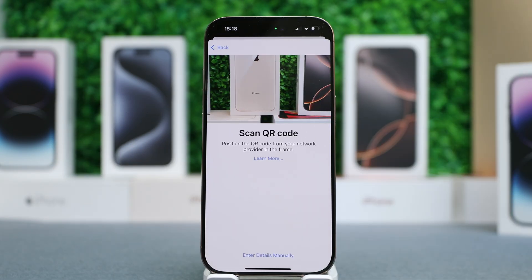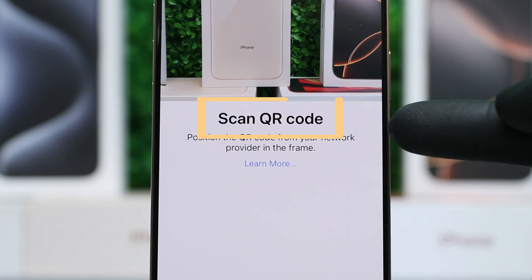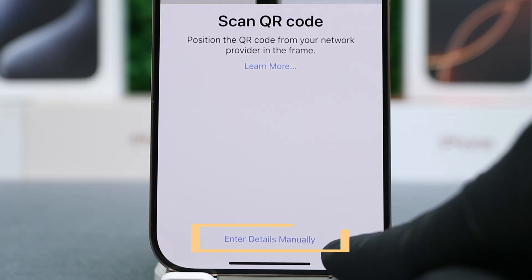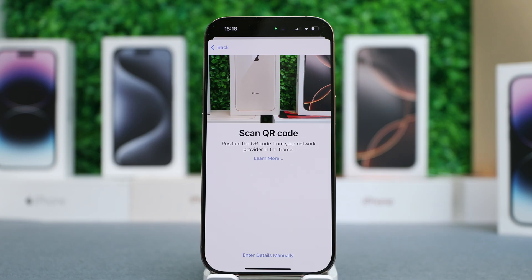This will activate the camera, so you have two options: to scan the QR code using the camera, or you can enter the details manually. I'll show you both methods.